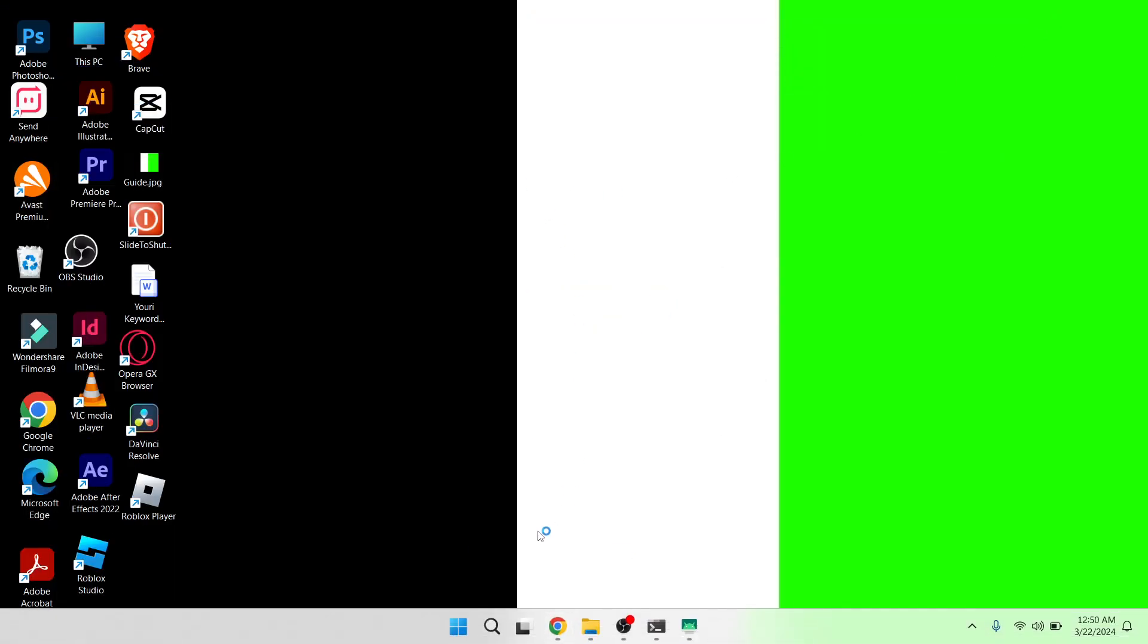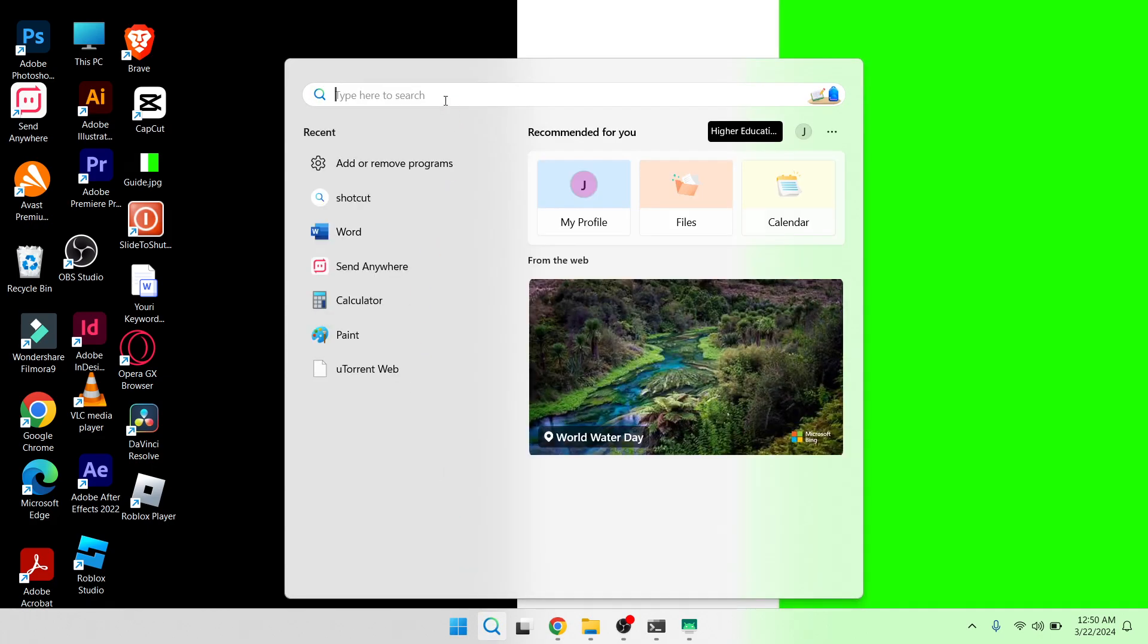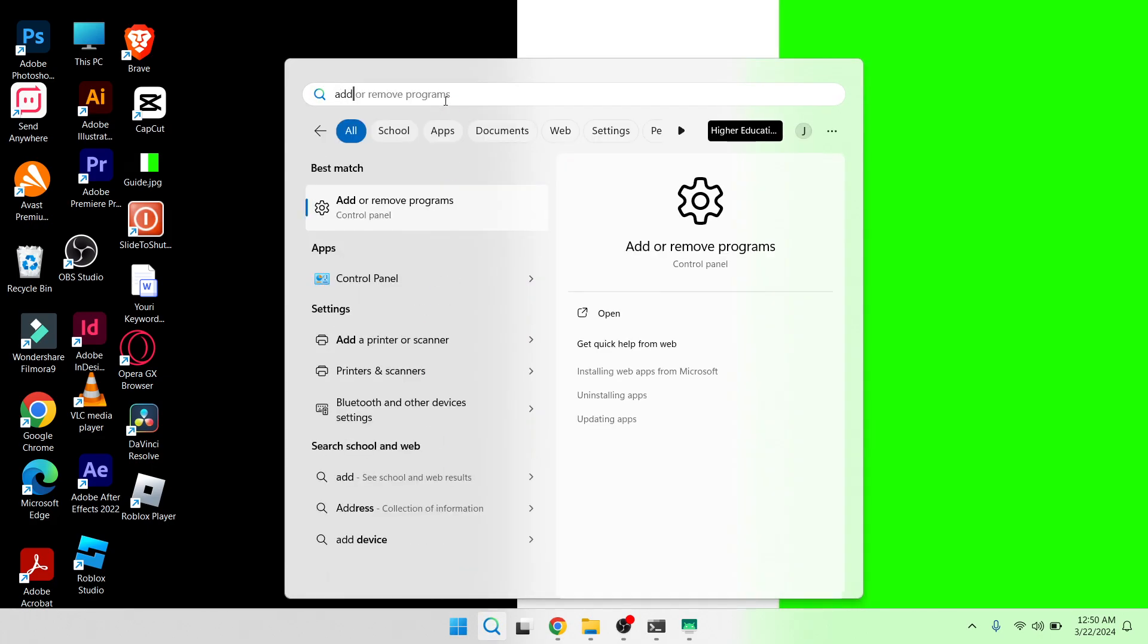The first step is to click on search and then search for add.